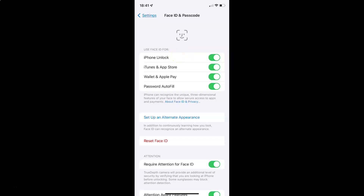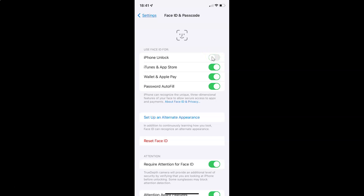Whenever you want to disable Face ID for iPhone unlock, you have to disable this toggle button next to iPhone Unlock by tapping on it so that the slider moves to the left. You can see it's now disabled — now you won't be able to use Face ID to unlock your iPhone.